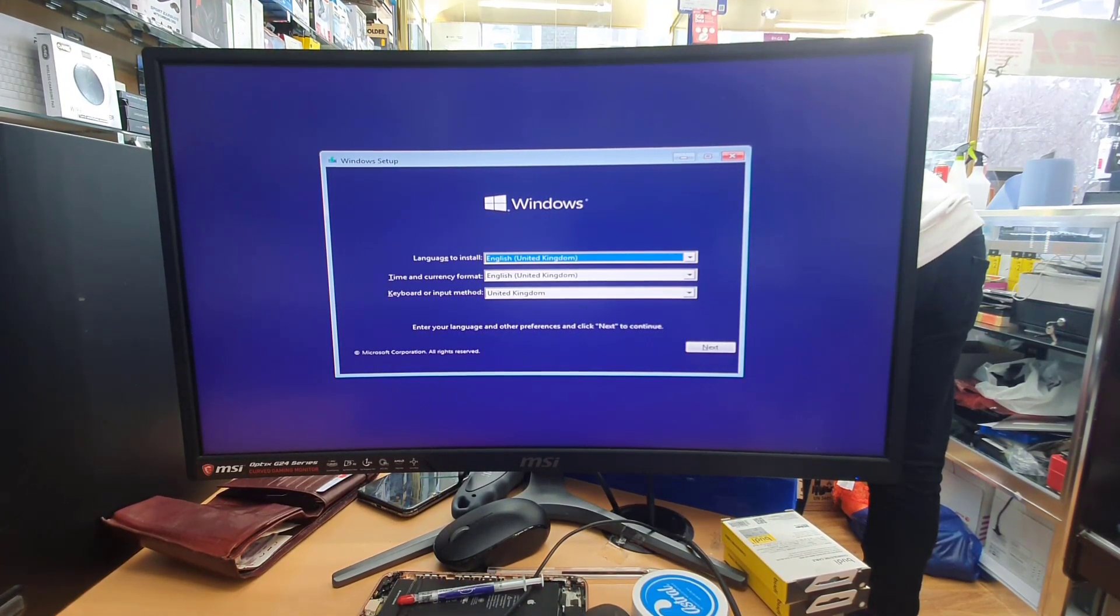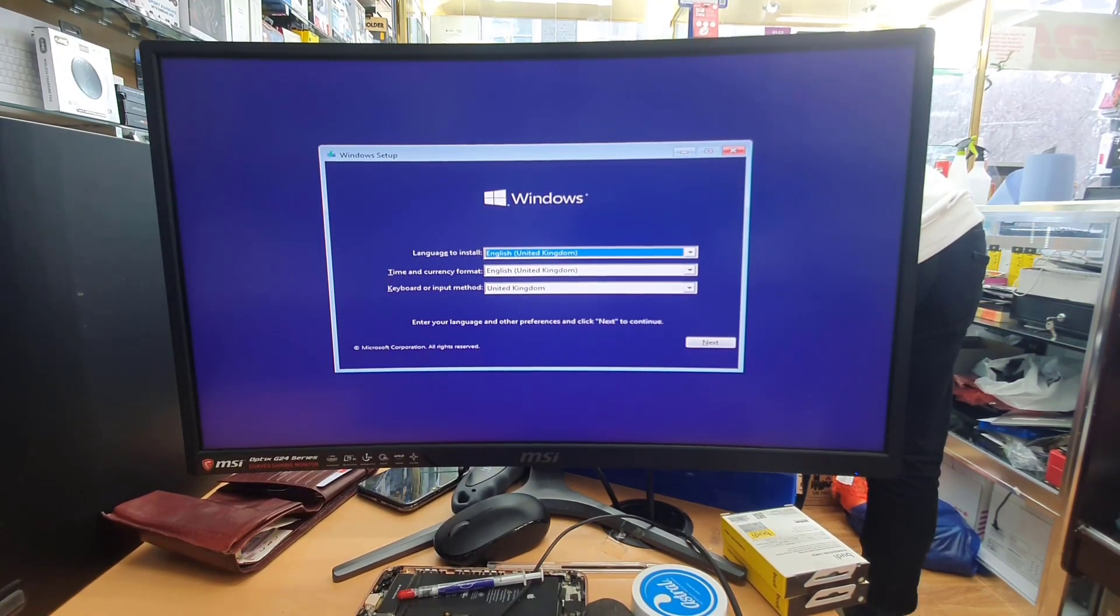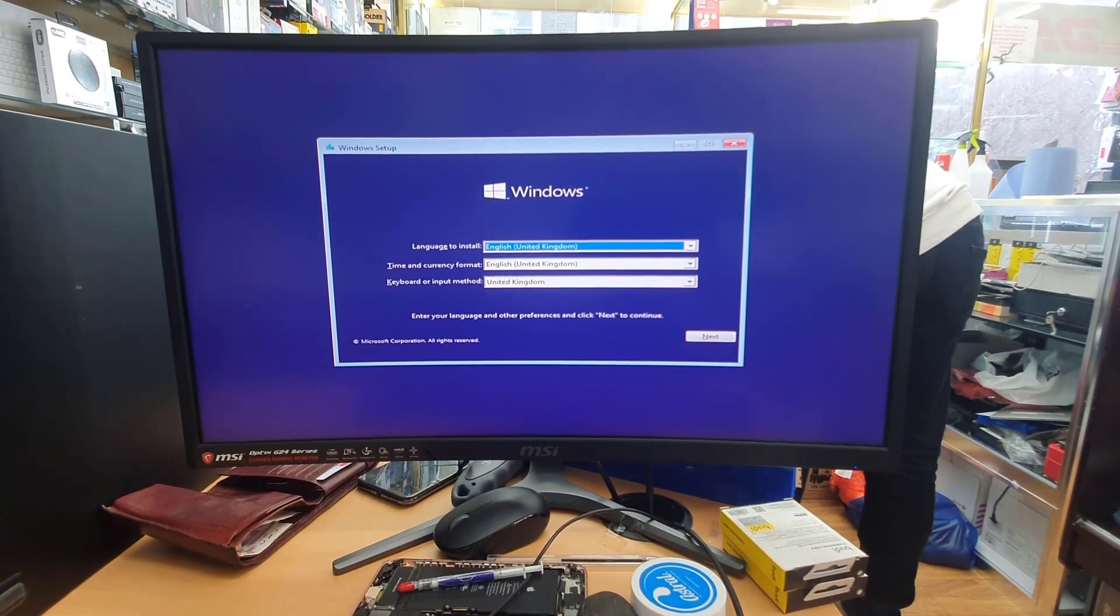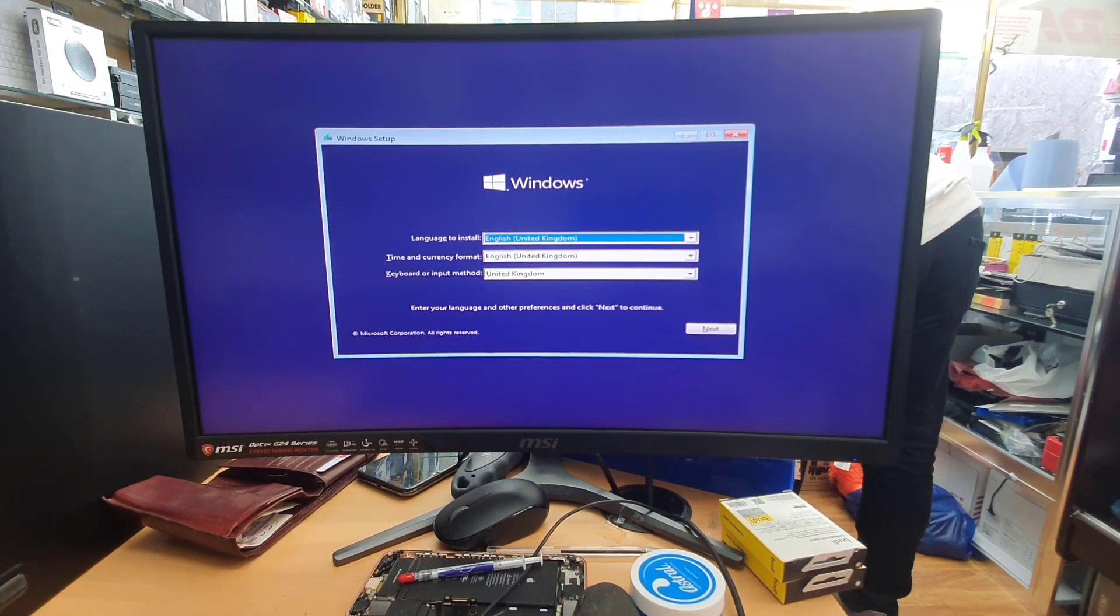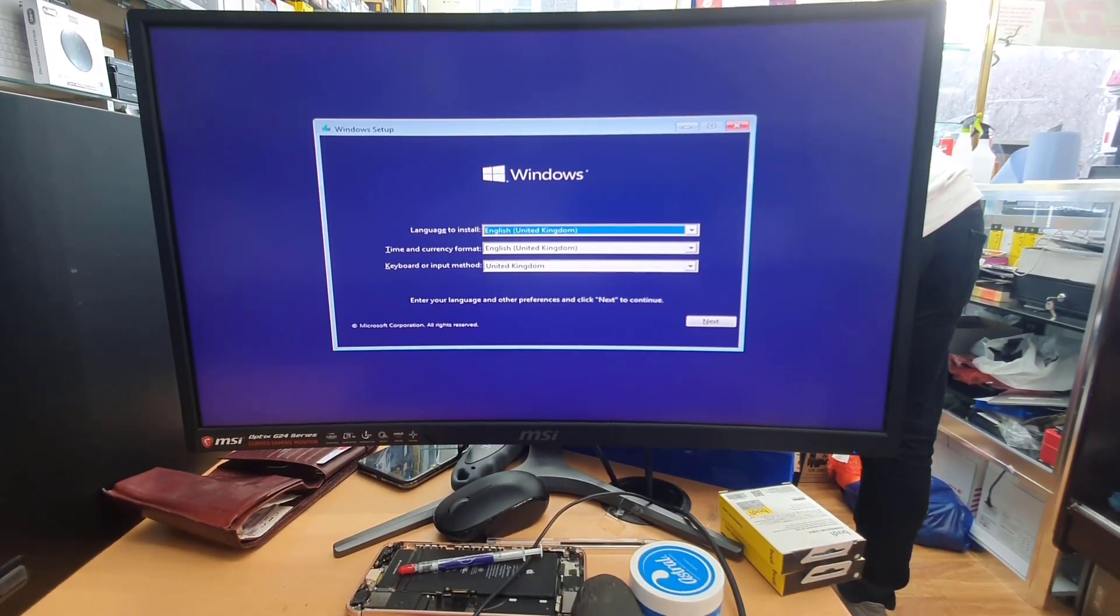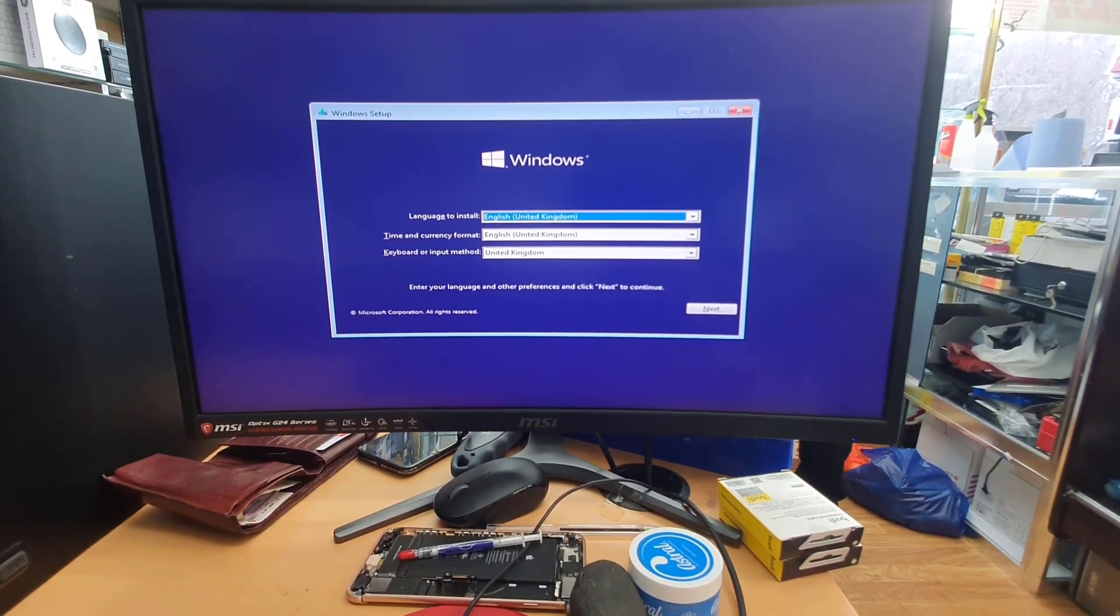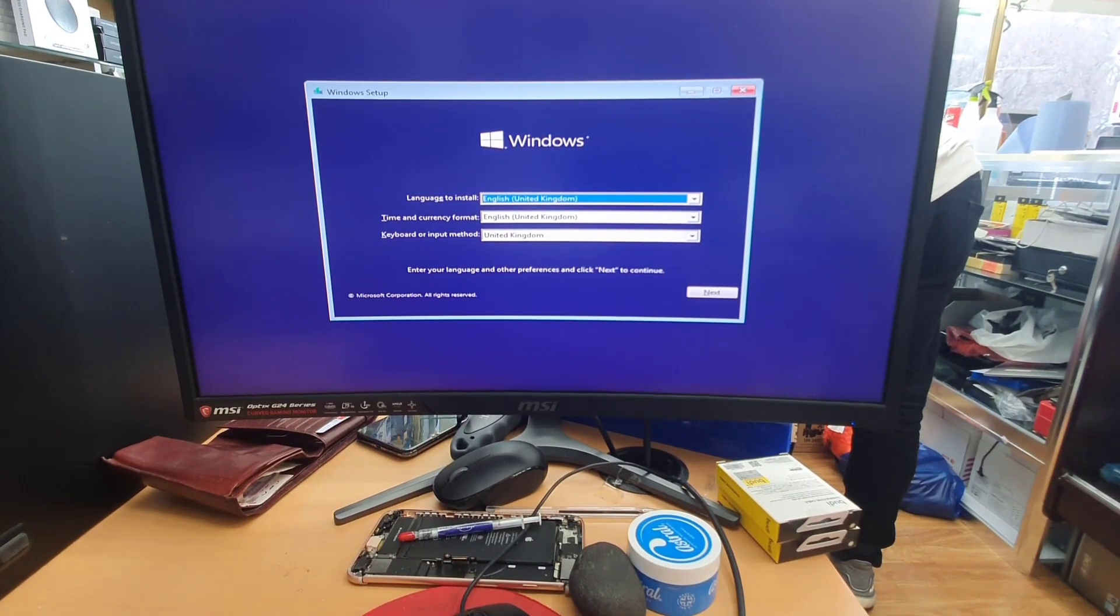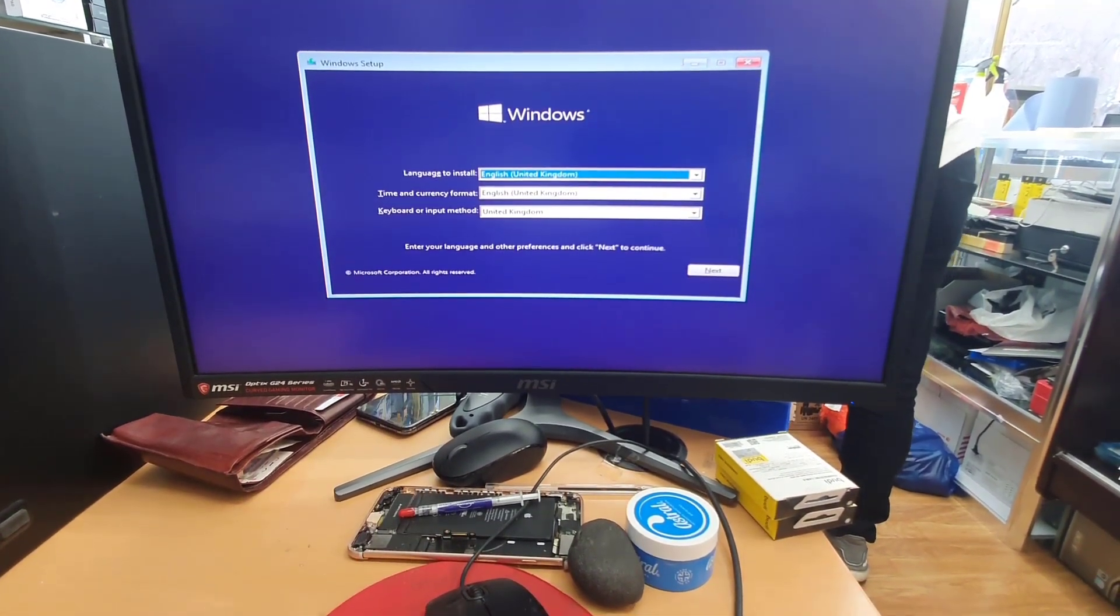So finally we are here. As you can see it shows the Windows setup page which is pretty simple. From now on we just need to hit next, follow the screen instruction, choose whatever you want about the language, time and currency. I will keep this in my rest of the video. If you have any question leave it in the comment section and I will help you in the next one. Thanks for watching.